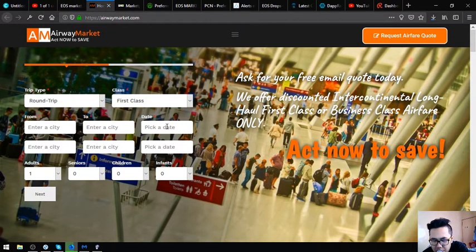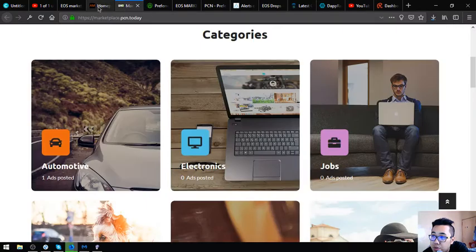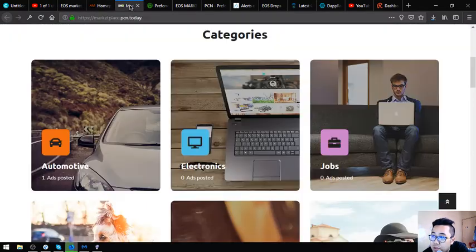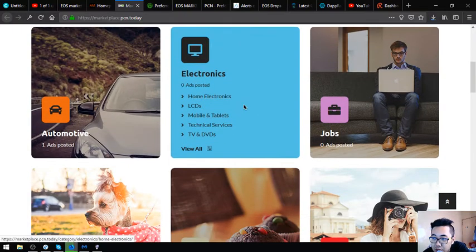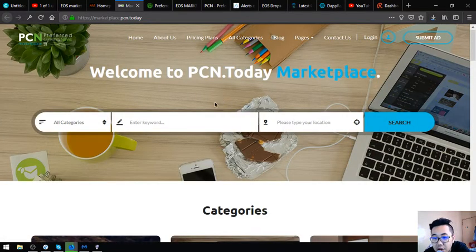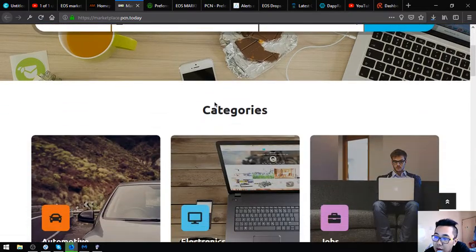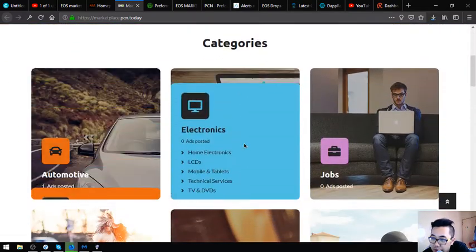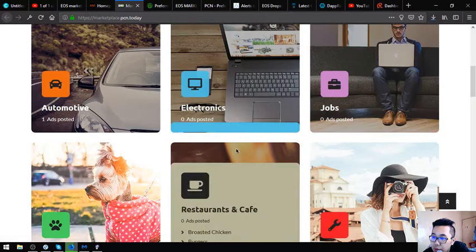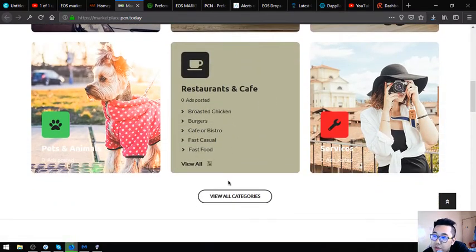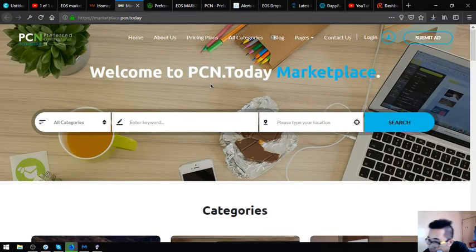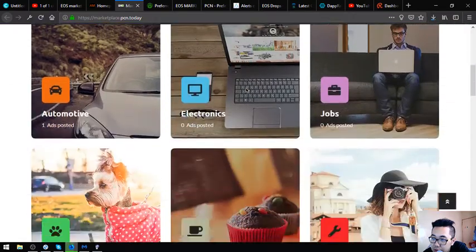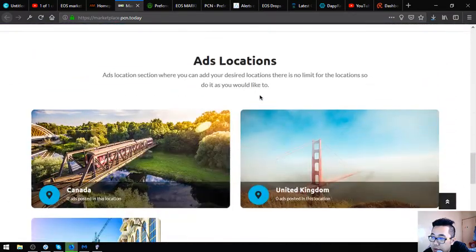The next website that I'm going to show you which is also found in usemarket.biz is marketplace.bcm.today. This website is also just like any other e-commerce website like Amazon where there's different categories wherein you can post your different items. The only difference is that this website really states that they accept crypto as payment.